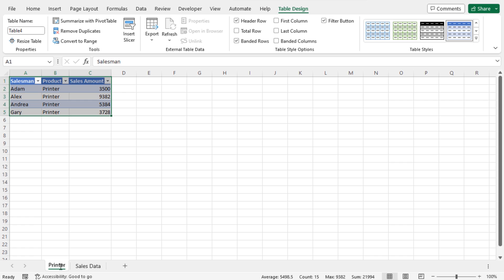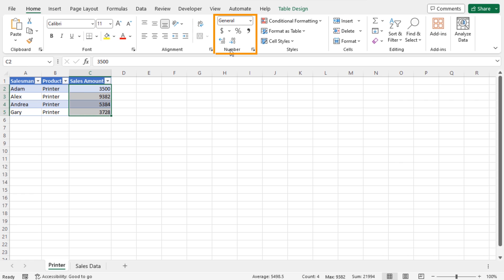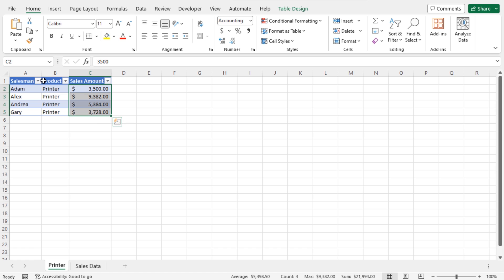Next, apply number formatting to the sales amounts. Select cells C2 to C5, move to the Home tab from the Number section, and click the dollar sign. The sales amounts are formatted accordingly. In this way, I have the drill down of the product Printer by double-clicking on its sales amount.